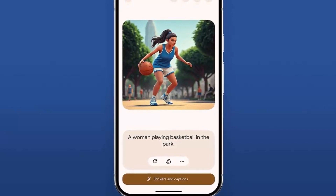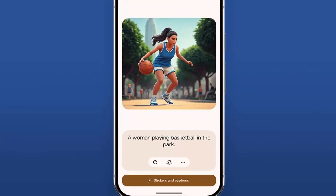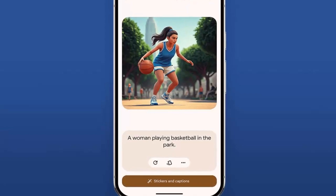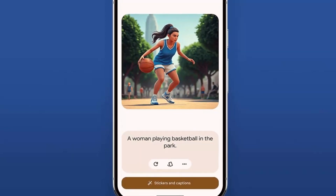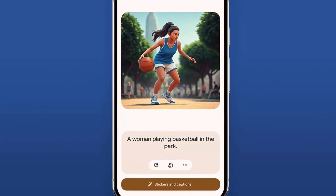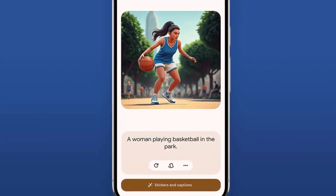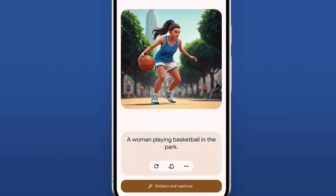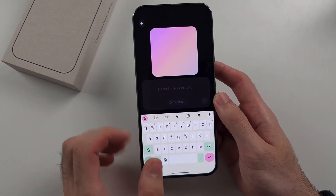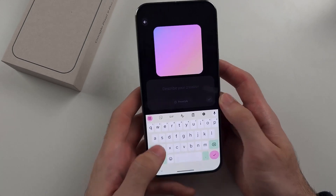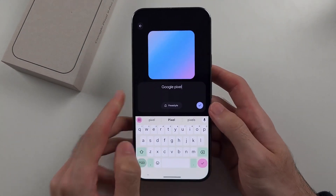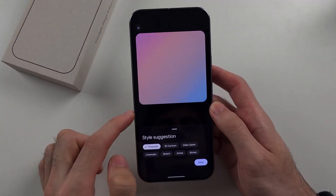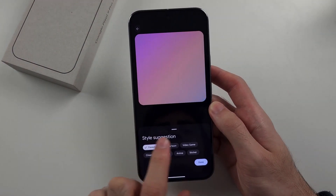These changes are part of version 1.5 of the Pixel Studio app, which can be downloaded from the Google Play Store. It is worth mentioning that Google launched the Pixel Studio app back in August 2024 alongside the launch of the Pixel 9 Series smartphones. It uses on-device AI models and Google's Imagen 3 Text-to-Image model for creating images.